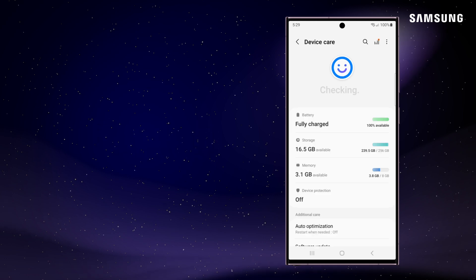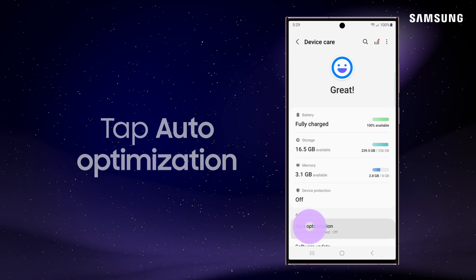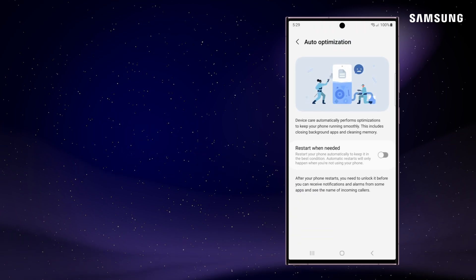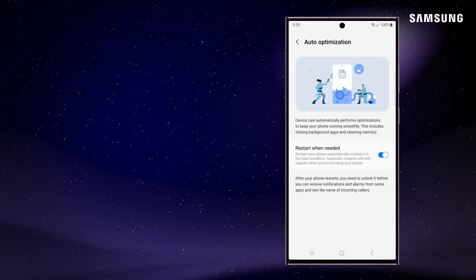Your Galaxy can also perform periodic reboots to improve performance. Just tap Auto Optimization, then simply turn on the switch for Restart when needed.